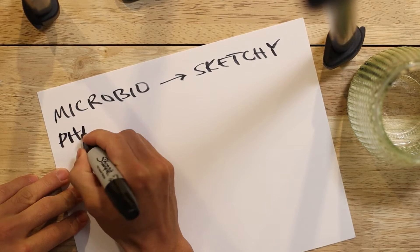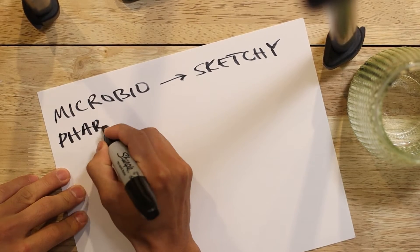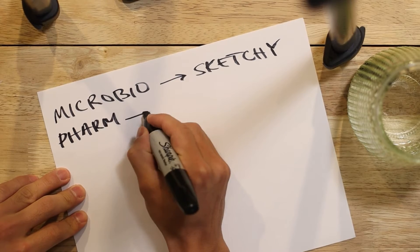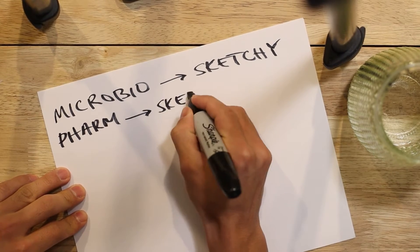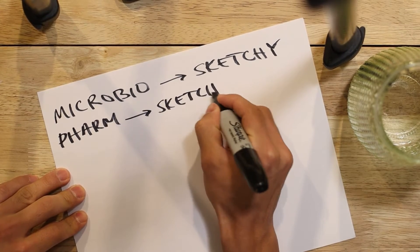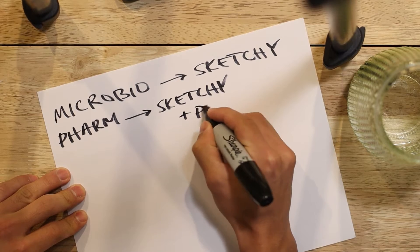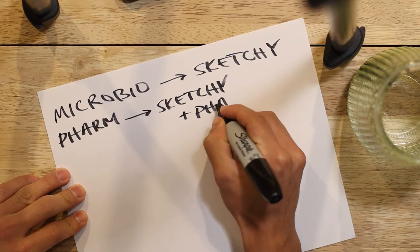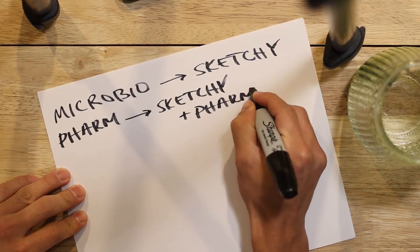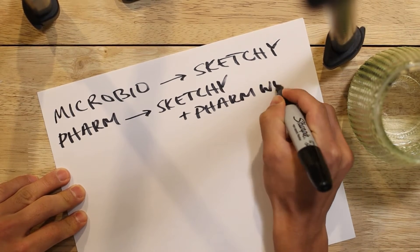For pharmacology, you will also be using Sketchy. And Sketchy lays out fun mnemonics in order to remember the names, mechanism of action, as well as side effects of all the major medications for step one.